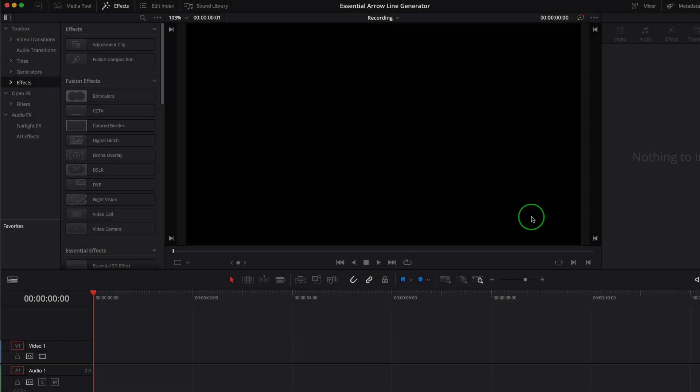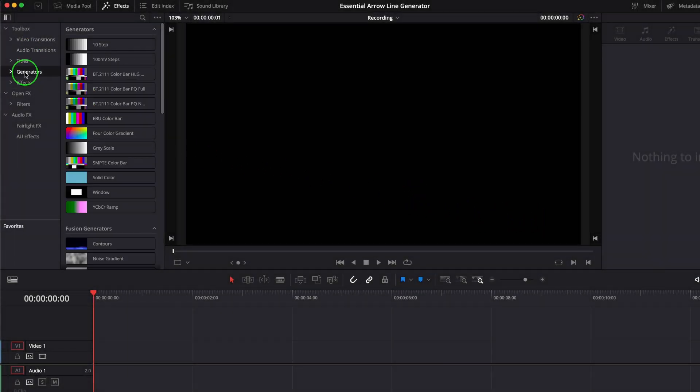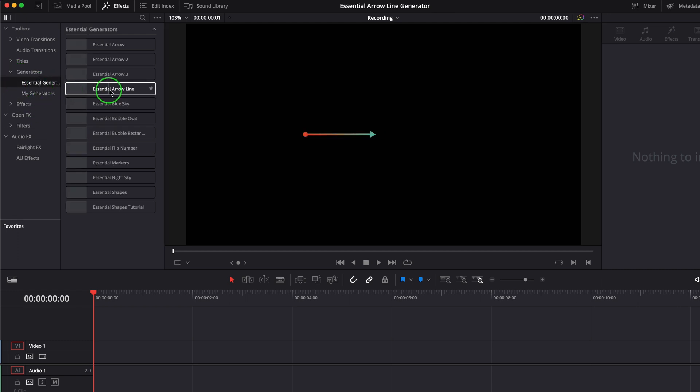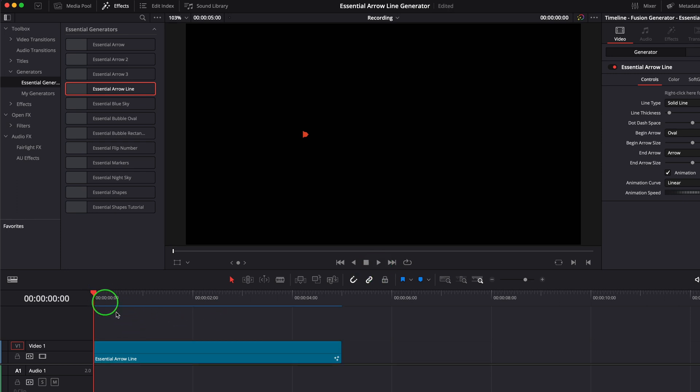Once the template is installed or copied to the template folder, it will be available in the effects panel. Drag it to the timeline. It generates a straight line drawing from left to right with a starting dot and an arrow at the end.